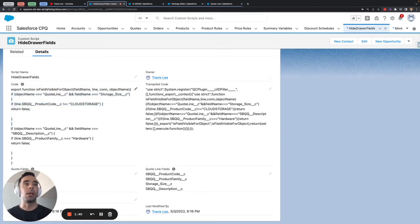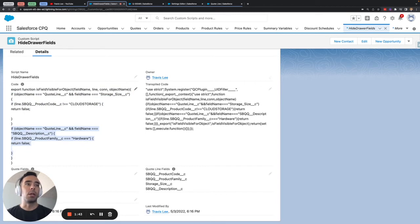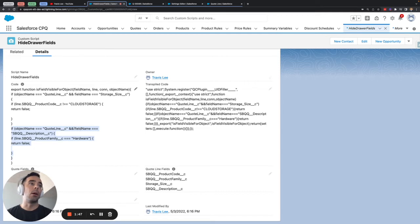The second block here is very similar and again we're still looking at the quote line field and in this situation we are looking at the description field.